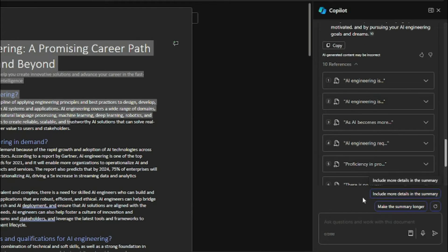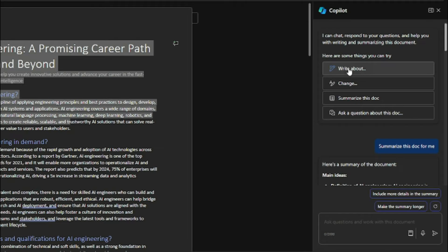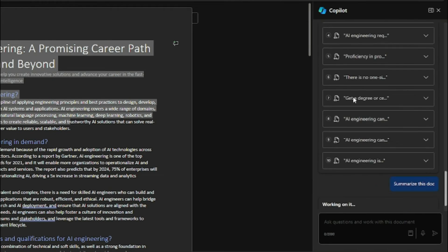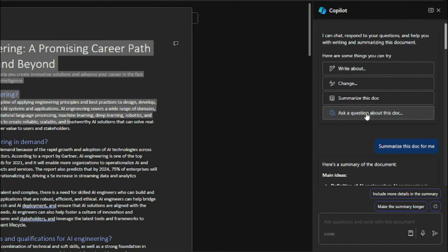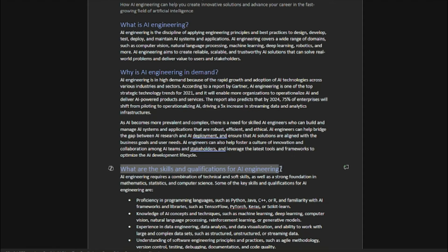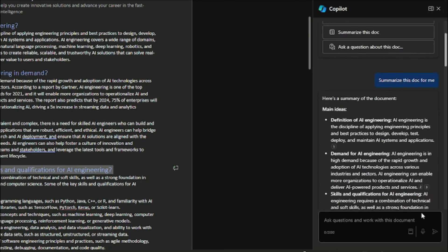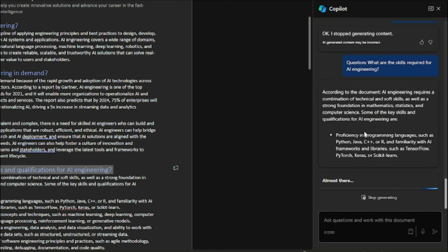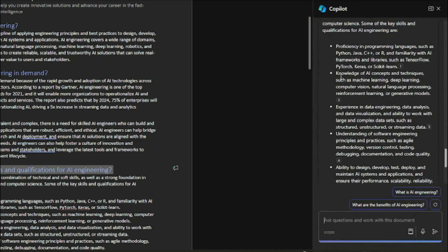You can make the summary longer or include more details as needed — it's really amazing. You can also try 'Write about something,' 'Change something,' or 'Summarize,' which I already showed. And there's 'Ask a question about' the document — you can ask any question. For example, I asked 'What are the skills required for AI engineering?' and it responded: 'According to the document, AI engineering requires a combination of technical and soft skills,' listing all the skills from the document. So you can browse, ask questions, or write about the document.